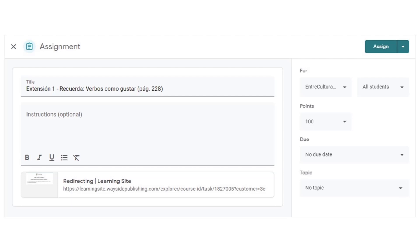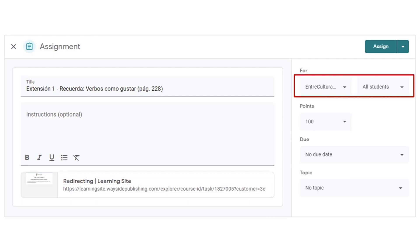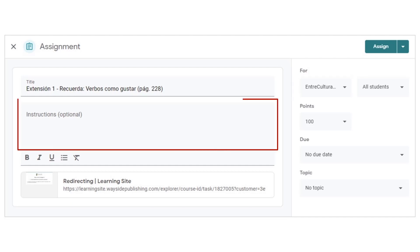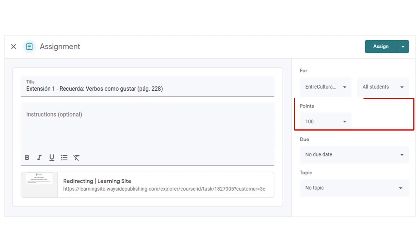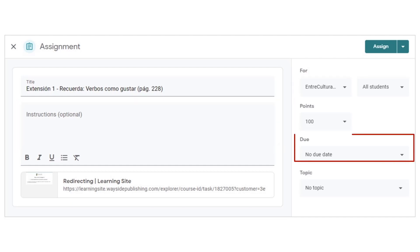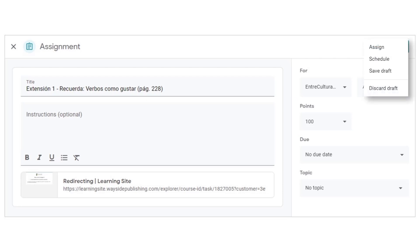From this window, you can edit the title, assign to multiple classes or selected students, write directions, and add points or a due date if you would like. You can also choose to assign the activity immediately, delay a post, or save the assignment as a draft.